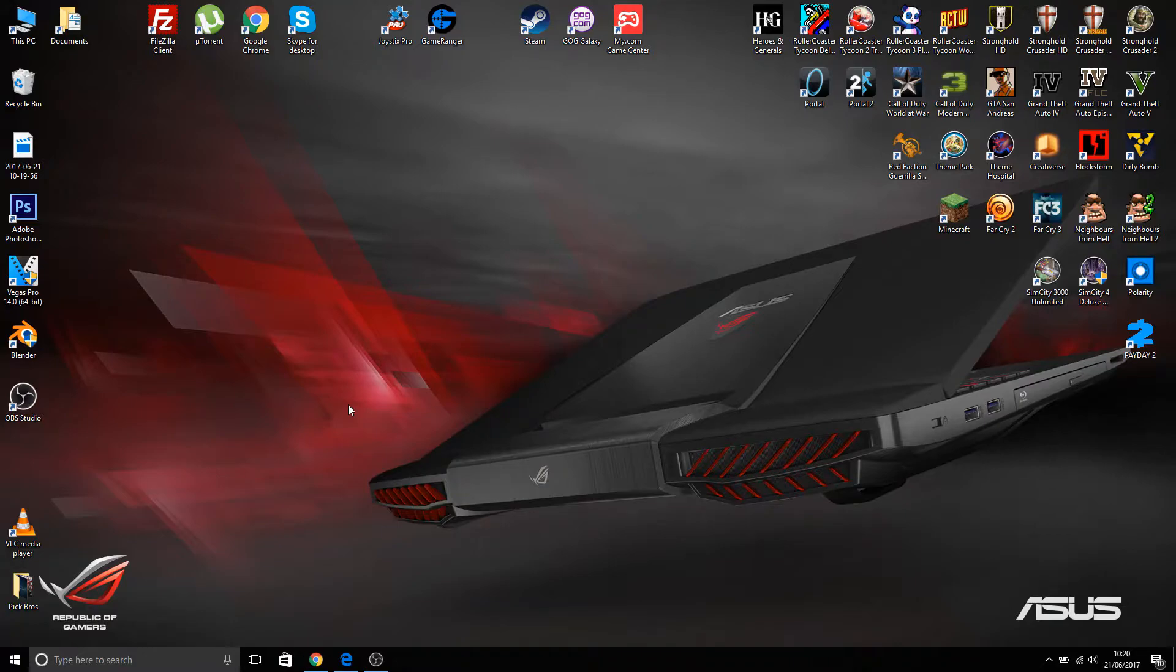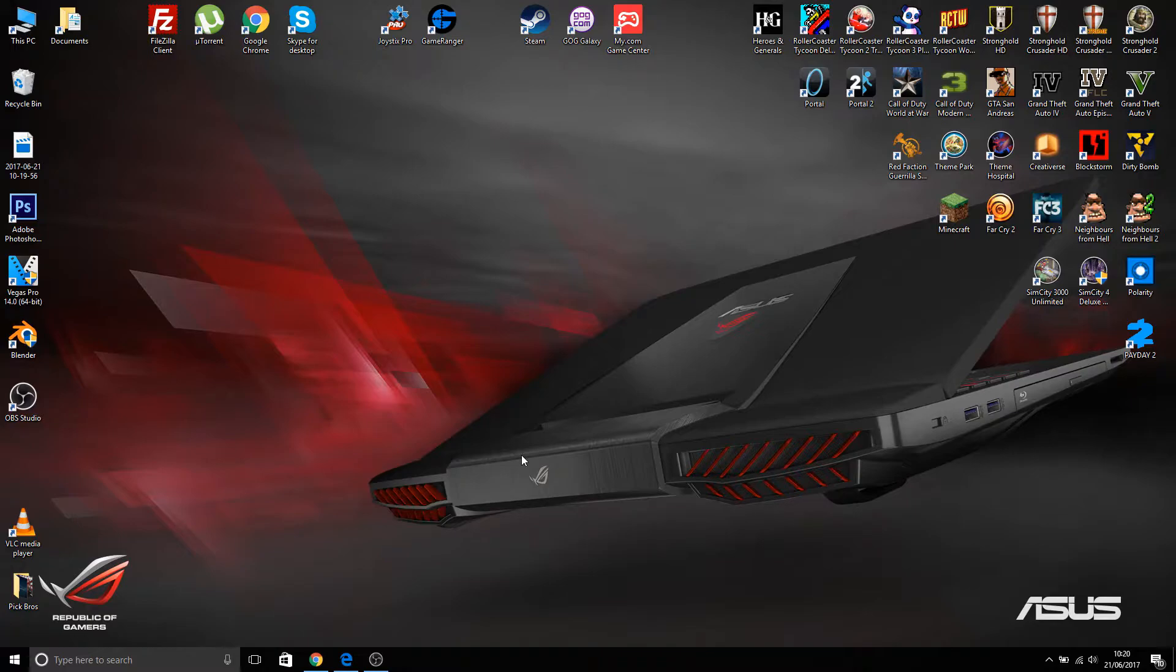As you can see, this one here is my desktop background. That is the laptop I use every time I'm playing. My one's got 32 gig RAM, 512 gig solid state with a terabyte secondary, 980m GTX I believe. I could be wrong on that.